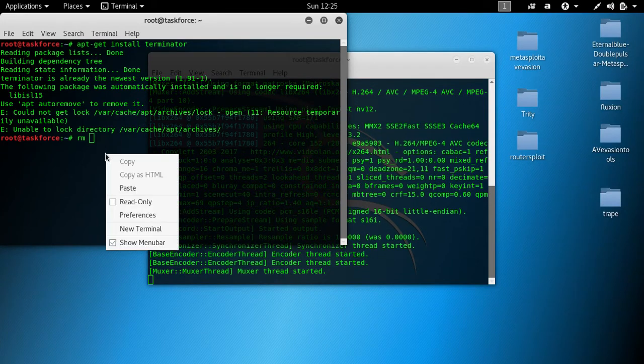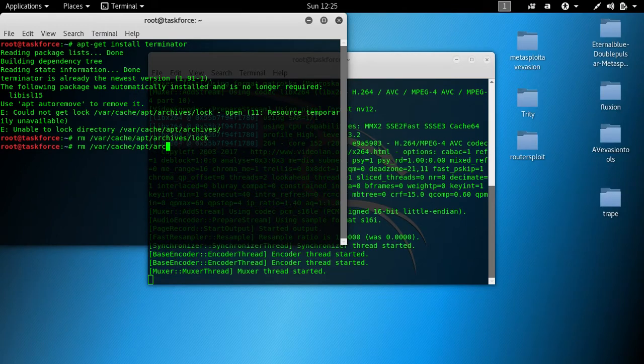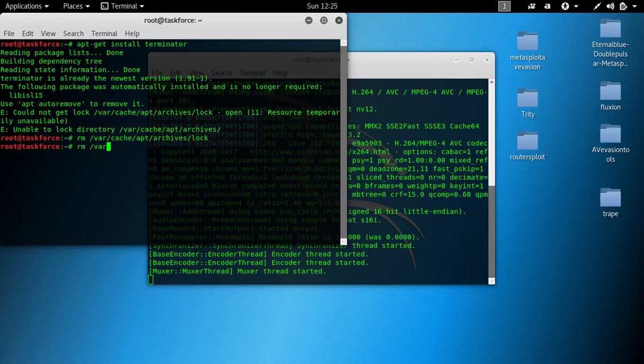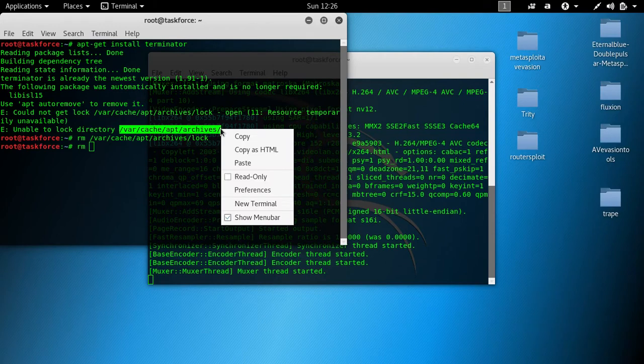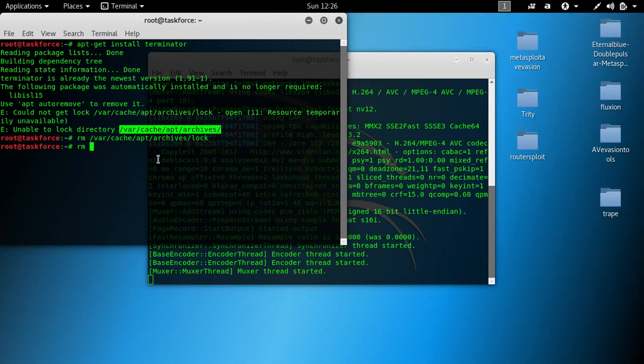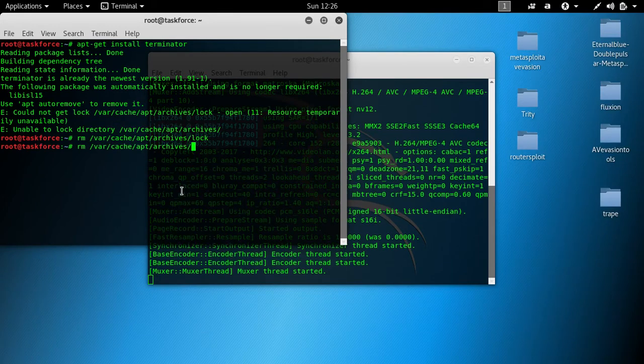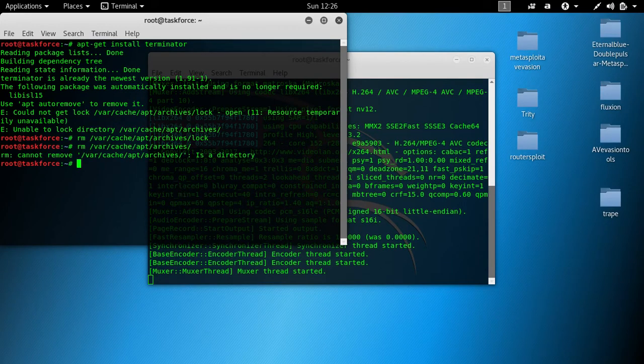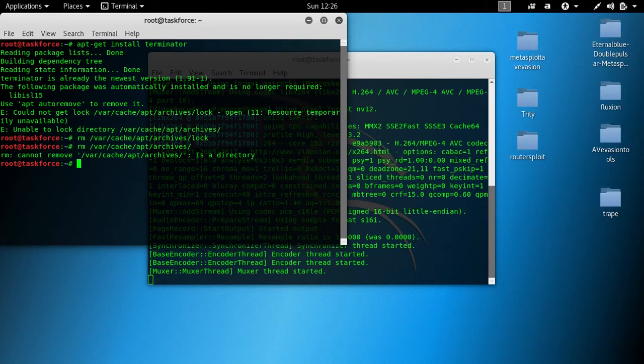Now we delete the whole thing here. Let's take this one away. It's a directory, all right, no problem.